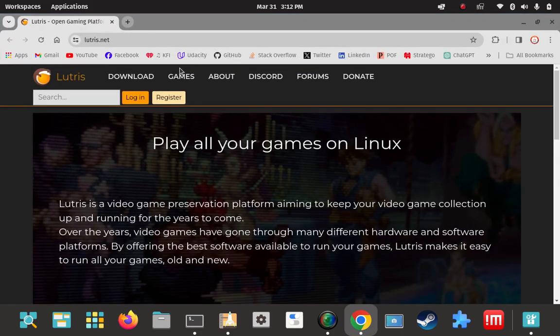I'm going to go to the Lutris website. Lutris is a gaming launcher, a gaming engine, and it's a front end for Wine.